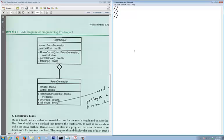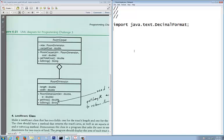Inside this class I'm reading the two attributes — the two fields are size and carpet cost — and it requires a DecimalFormat. DecimalFormat is for rounding off, so we need to use the import header file: java.text.DecimalFormat.